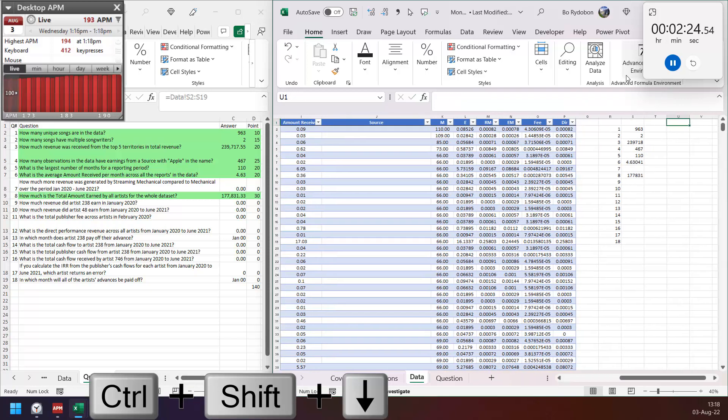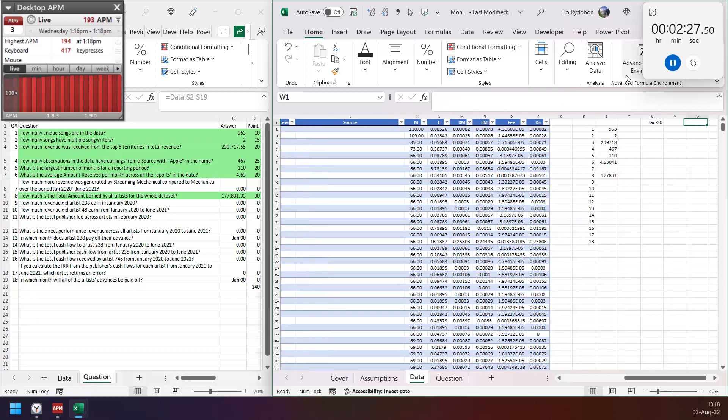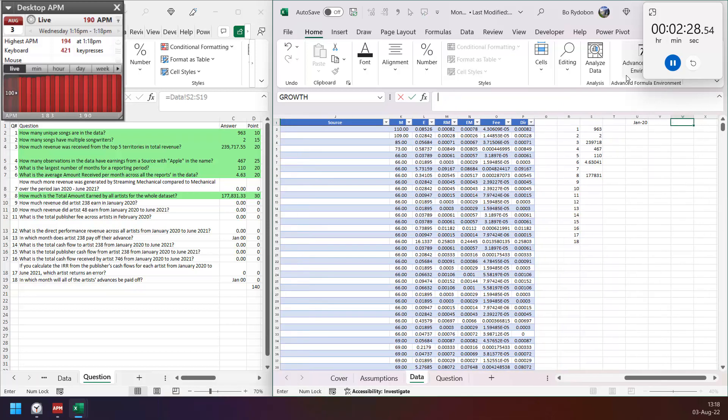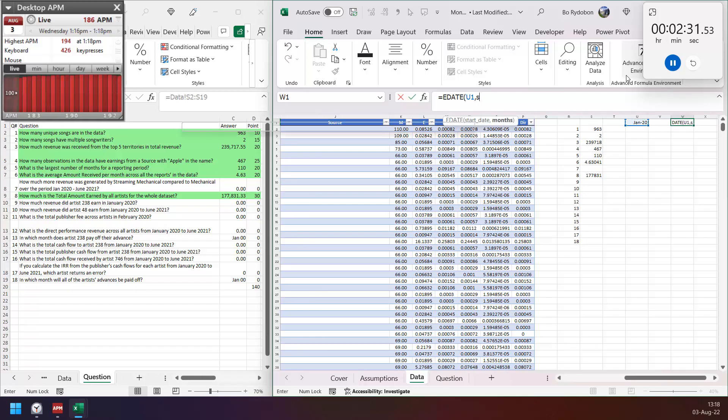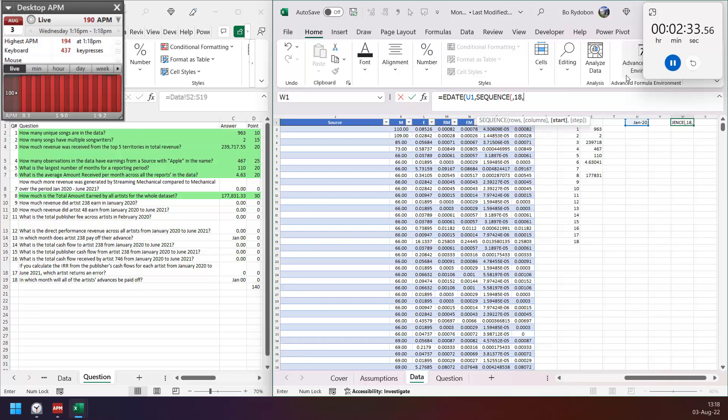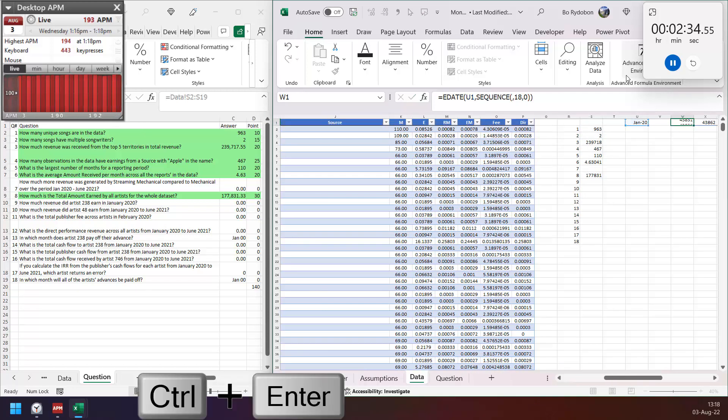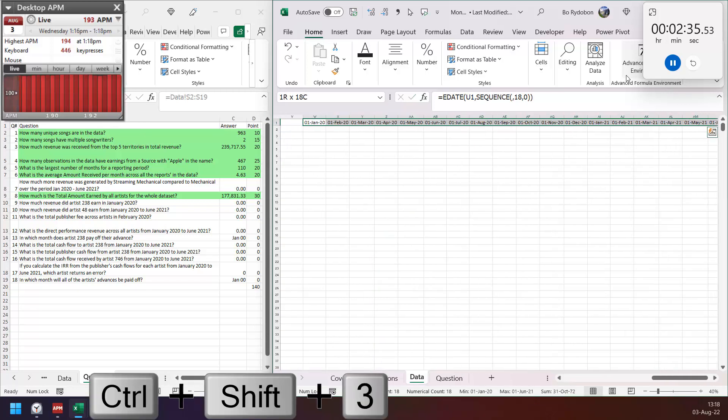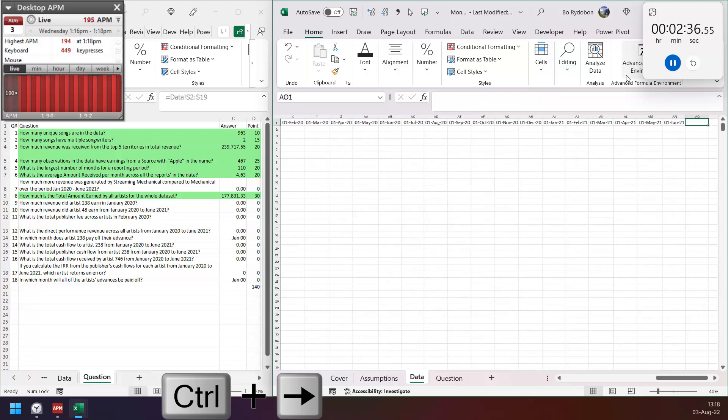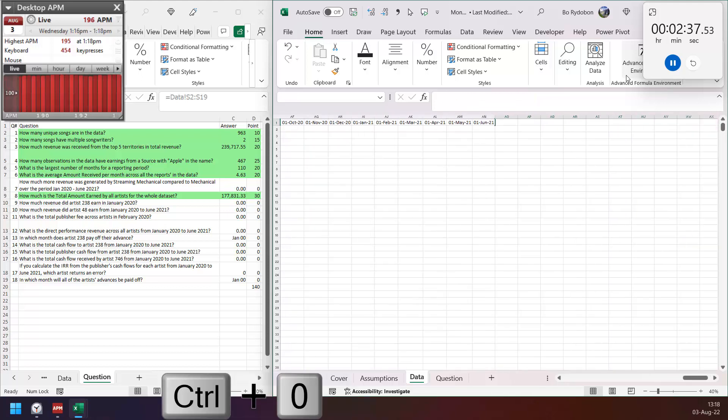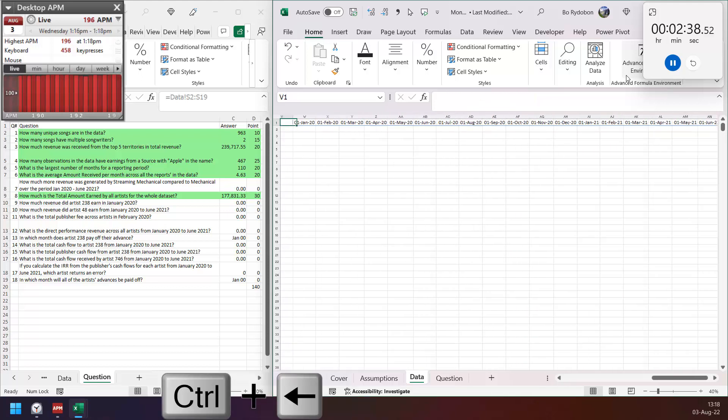Then we start from January 2020. So just this one, and then start from January 2020, e-date for 18 months. January 2020, like this one.